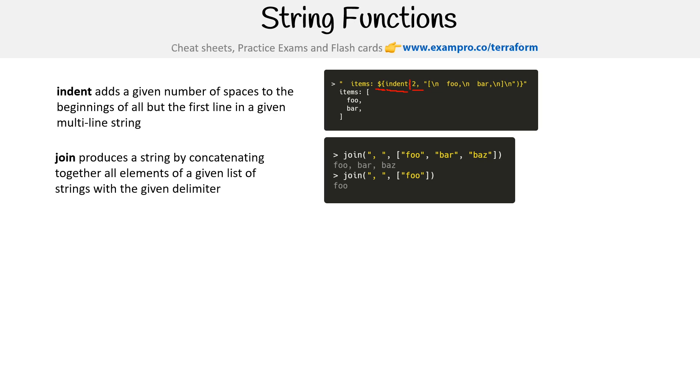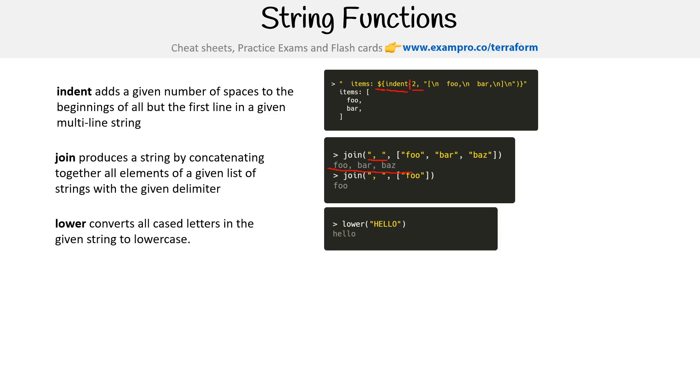Join produces a string by concatenating together all elements of a given list of strings with the given delimiter. The delimiter is a comma, and it's going to glue that together. If there's only a single one, there just won't be any comma in there.